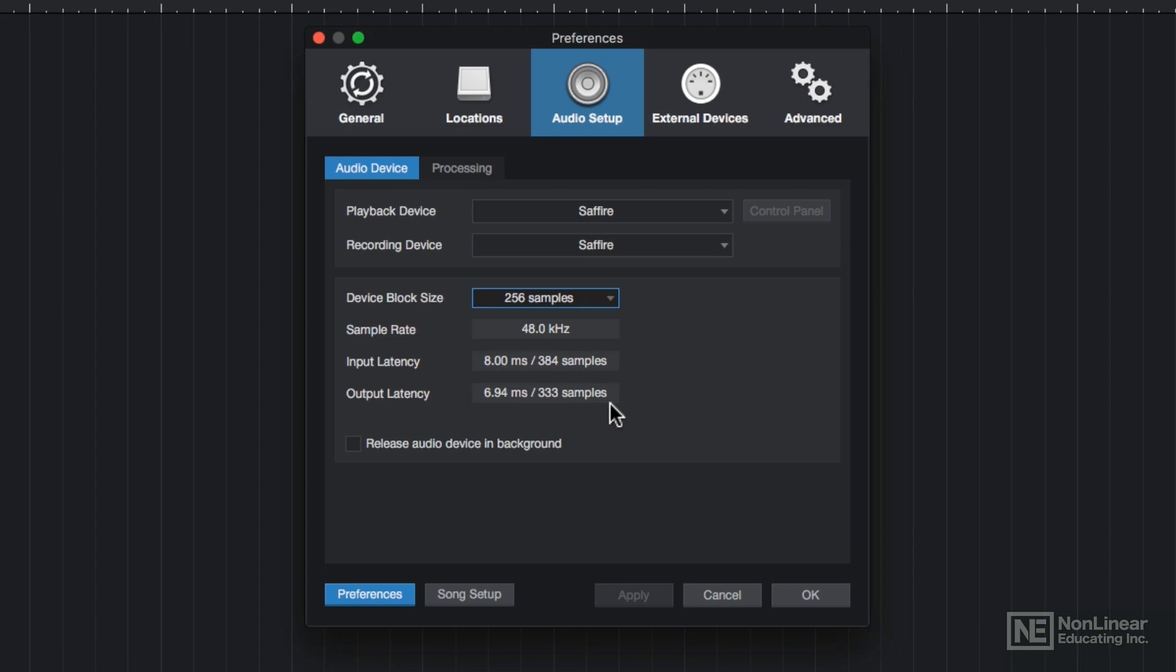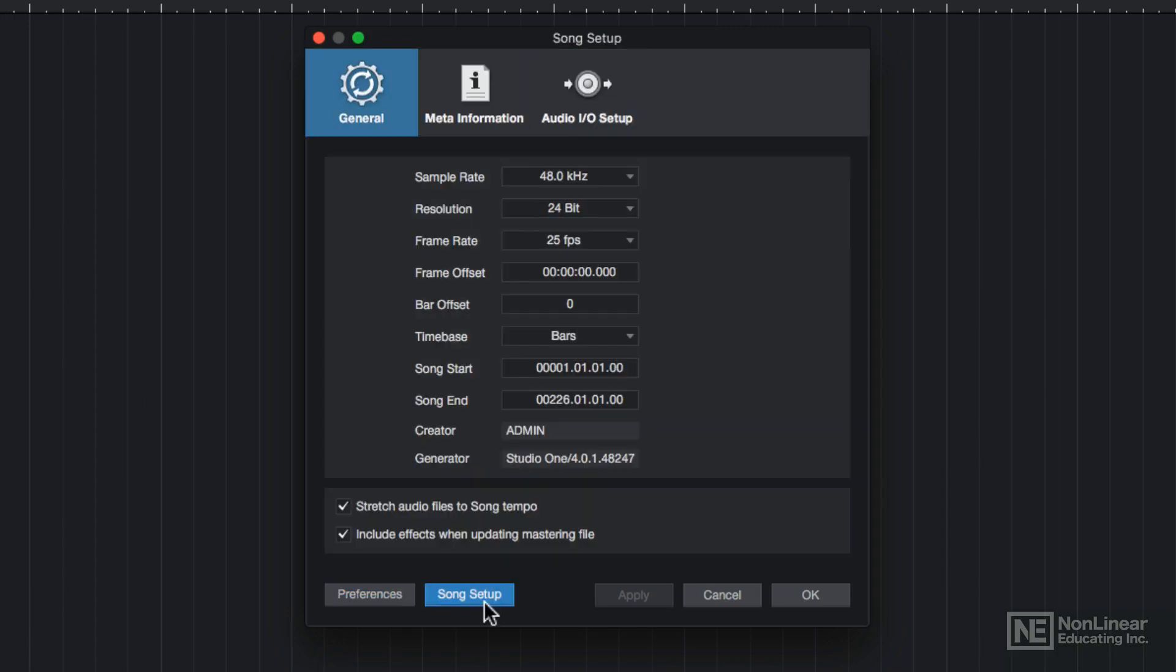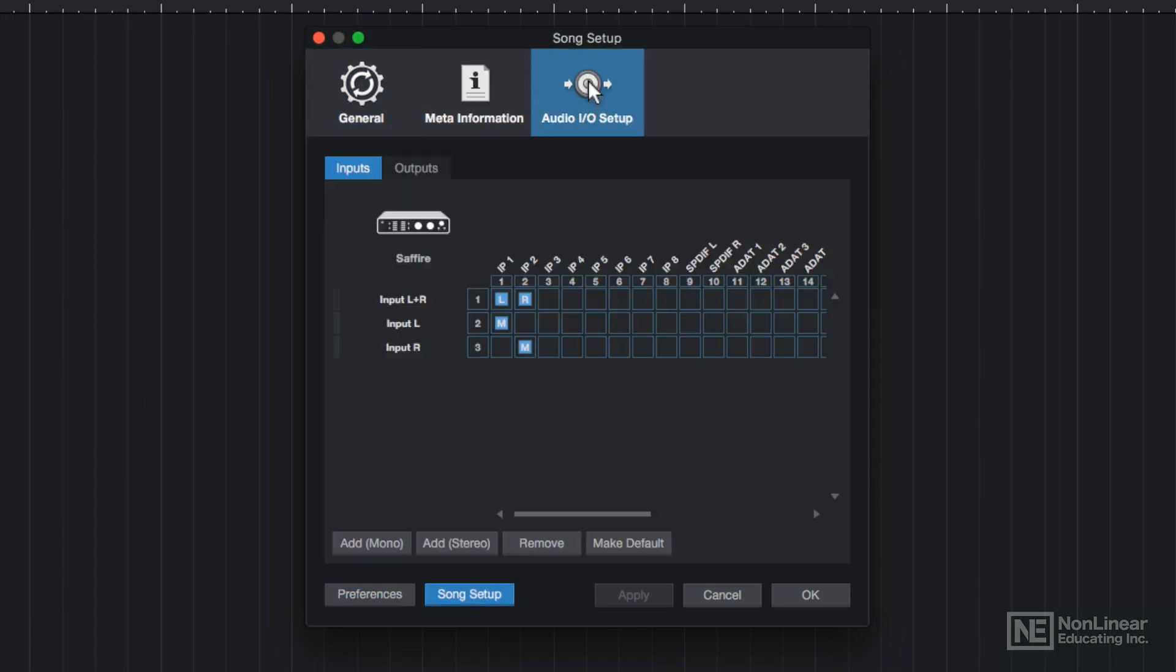Let's check in on the inputs and outputs on my audio interface. To do this, I'll click on Song Setup down here. And then under the Audio I.O. Setup tab, you can view the inputs and outputs on your audio interface. And you can also assign and route them from here.